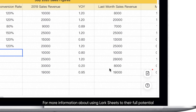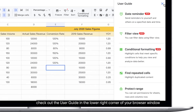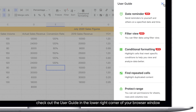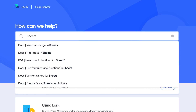For more information about using Larksheets to their full potential, check out the user guide in the lower right corner of your browser window. You can also search for Sheets in Lark's Help Center.